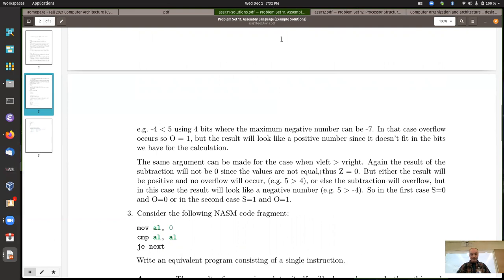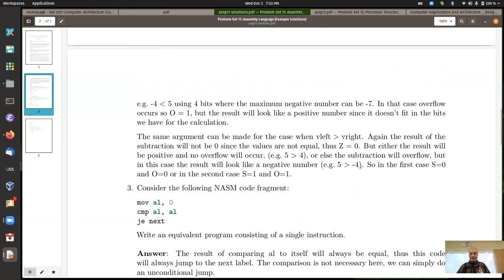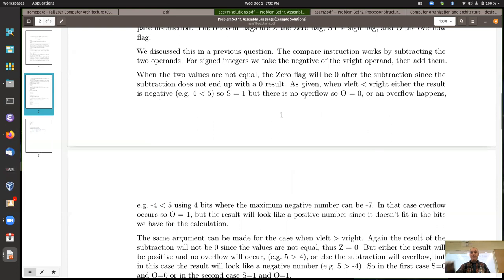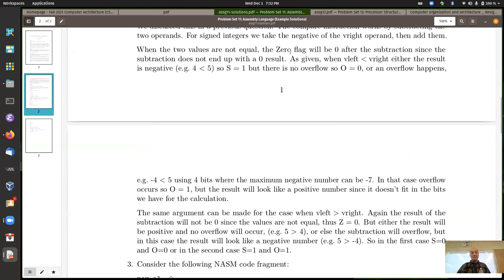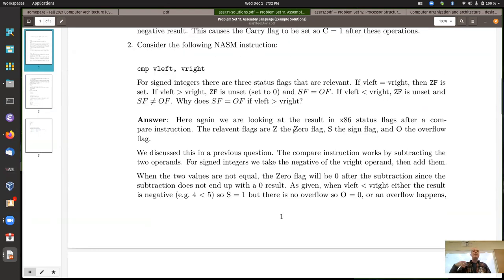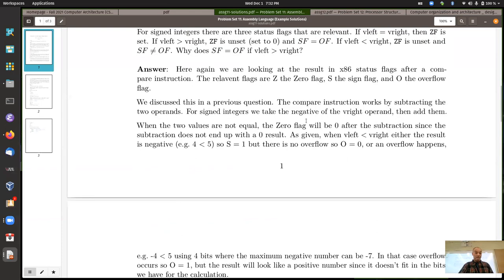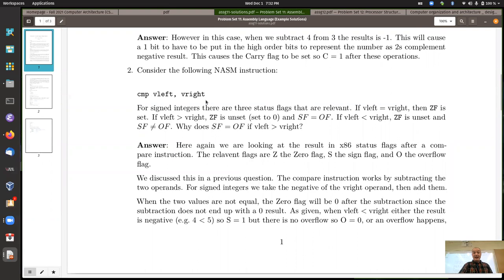The compare instruction works by subtracting the operands. For greater than, you end up with the sign flag and overflow flag being equal after the subtraction. For less than, those will be unequal. Also, the zero flag should only be set when the operands are equal — if the subtraction result is zero, the zero flag is set. If it's less than or greater than, the subtraction results in a non-zero value so the zero flag wouldn't be set. There are three distinct cases.